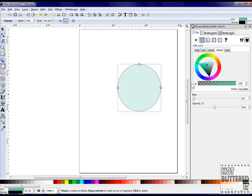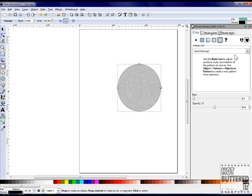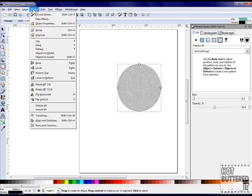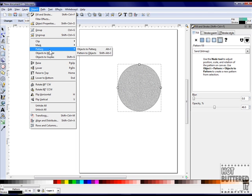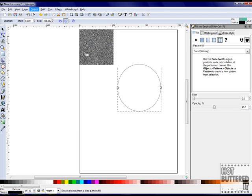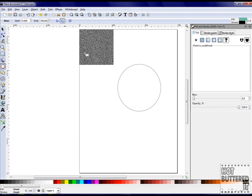You can separate the pattern from your shape and use the pattern as part of another image. Click object, pattern to object, and your pattern becomes its own object. You can also make the object a pattern by using the same function by choosing object pattern.